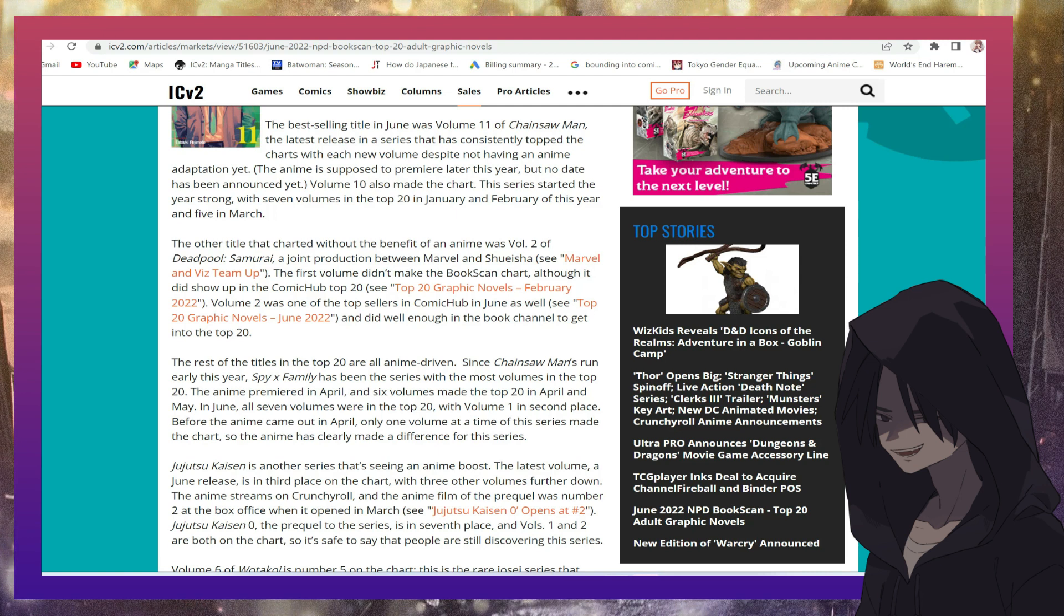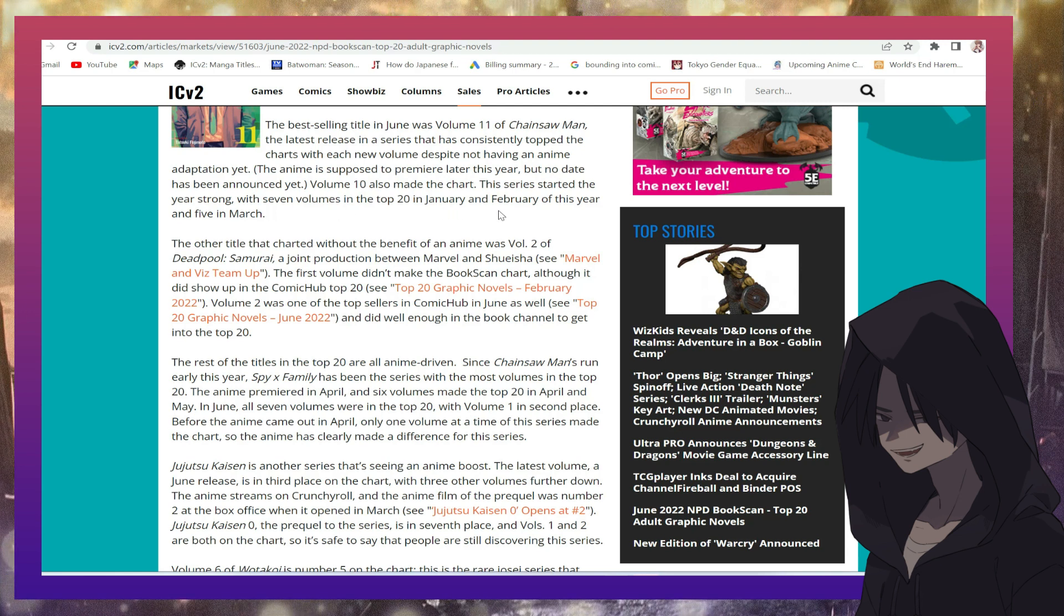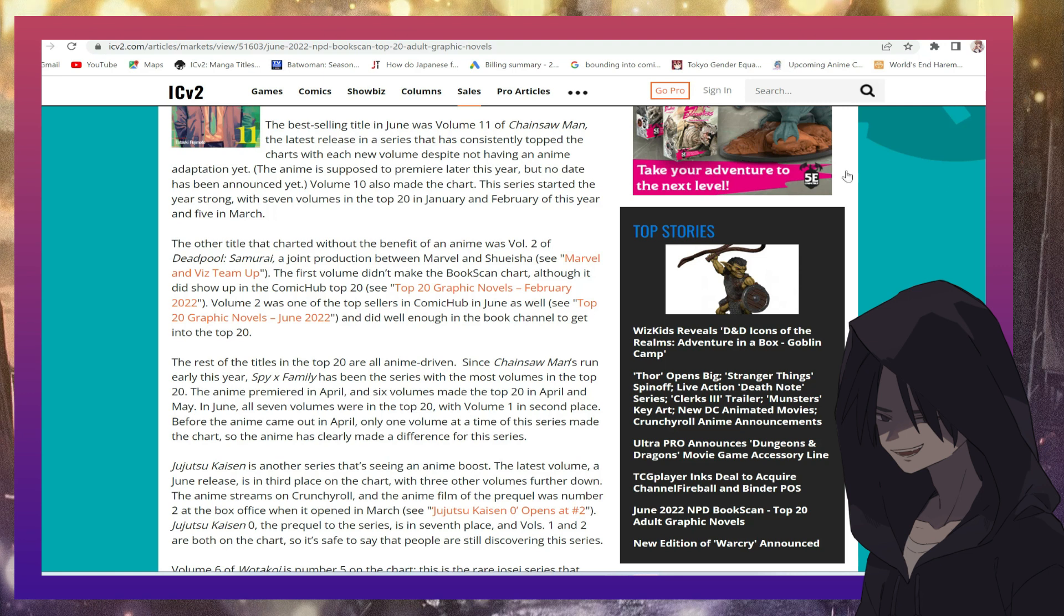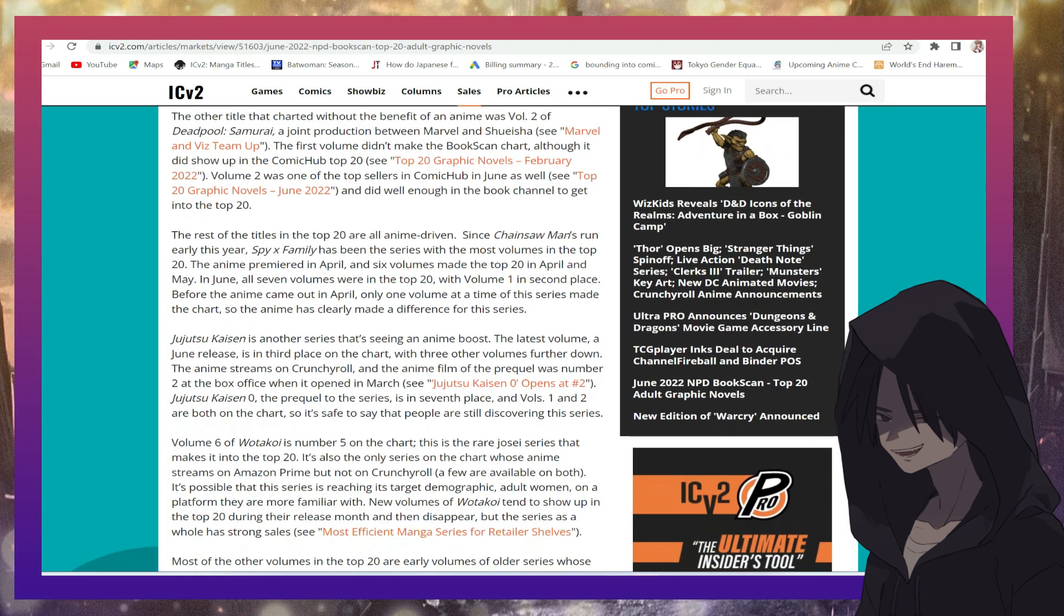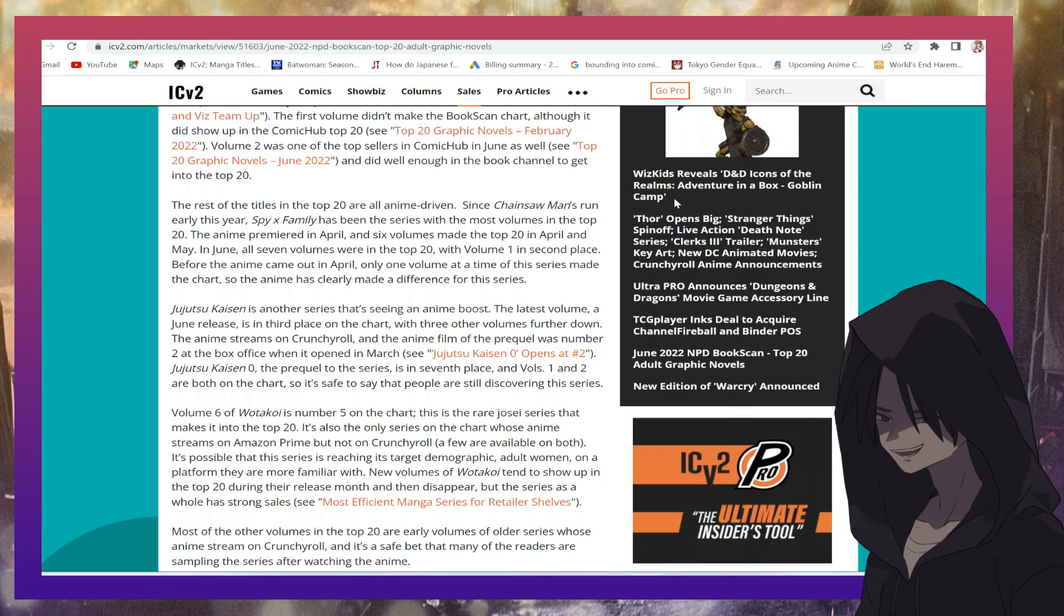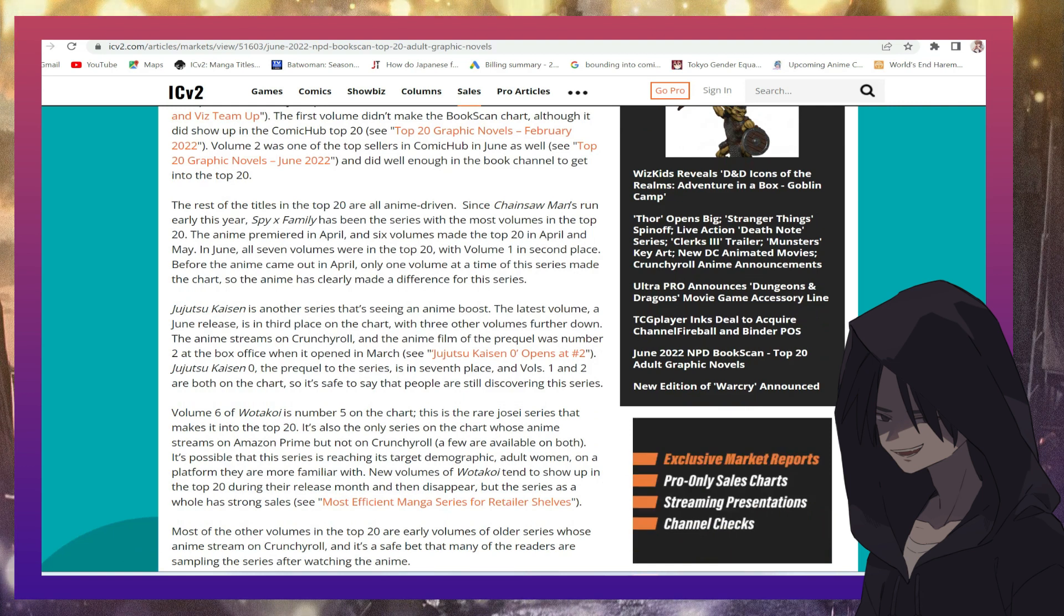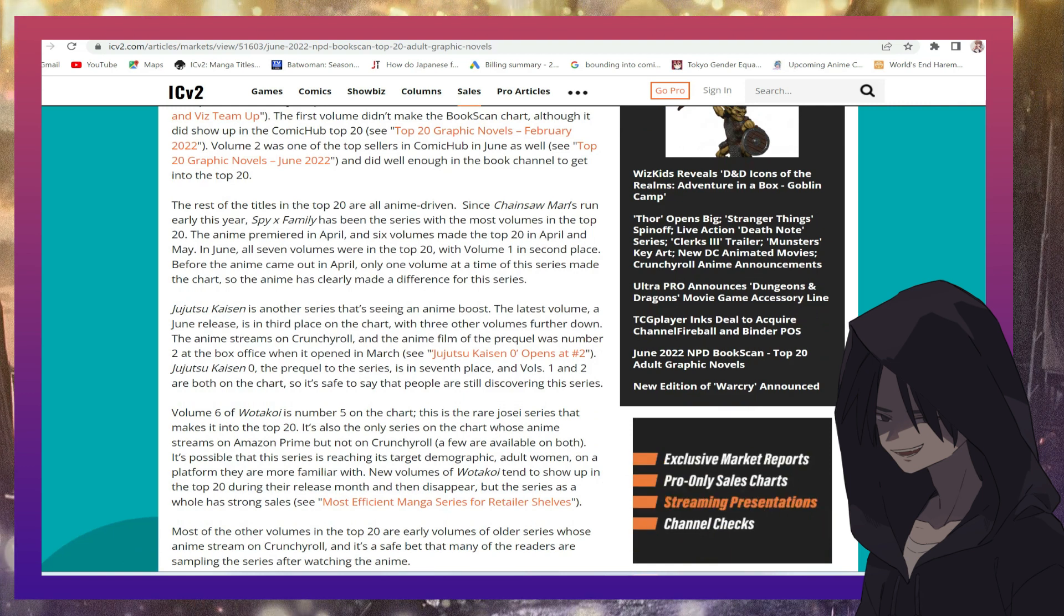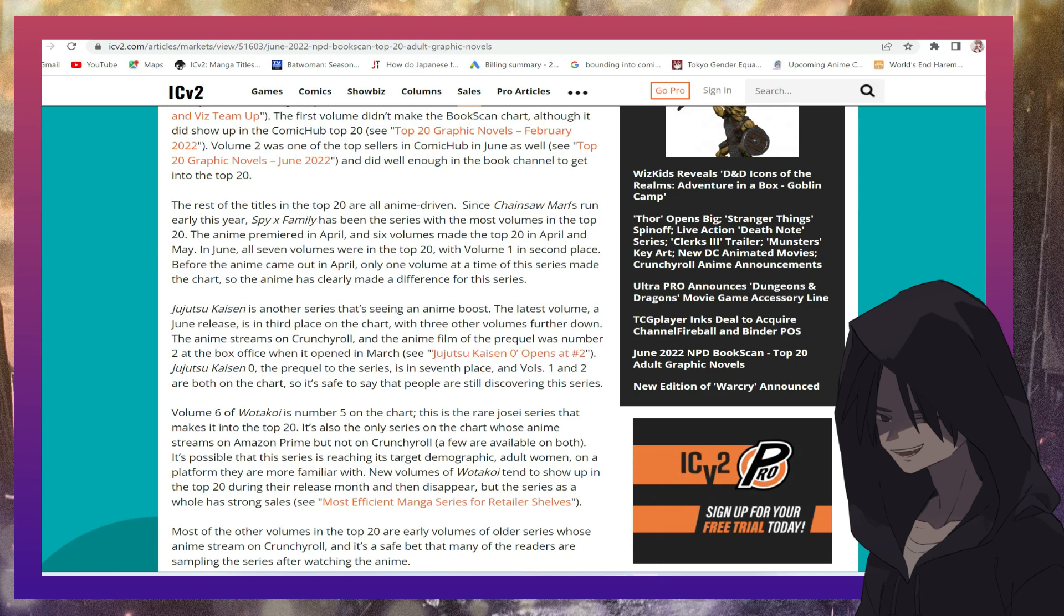The series started the year strong with seven volumes in the top 20 in January and February of this year and five in March. The rest of the titles in the top 20 are all anime-driven.